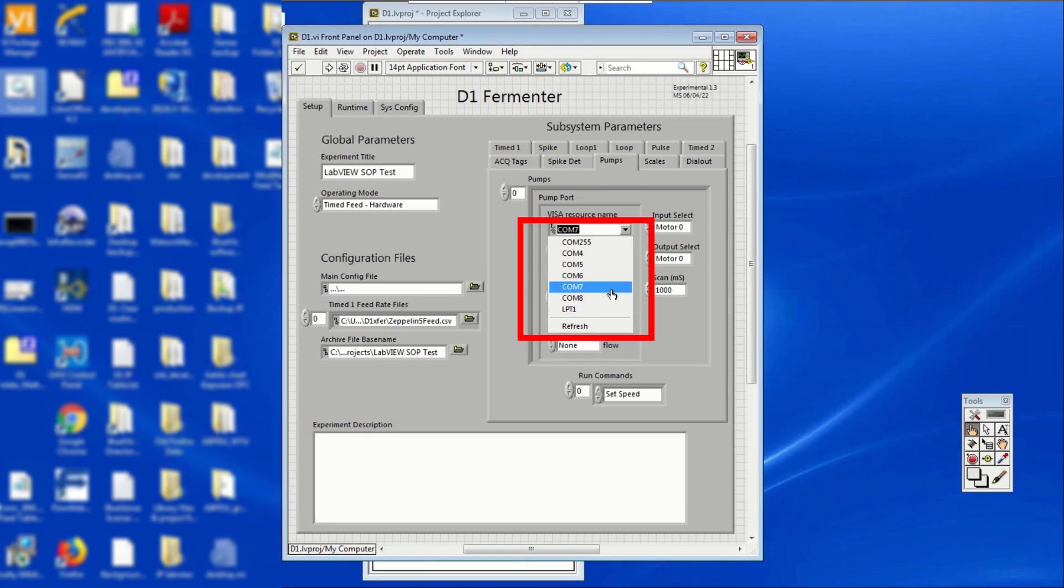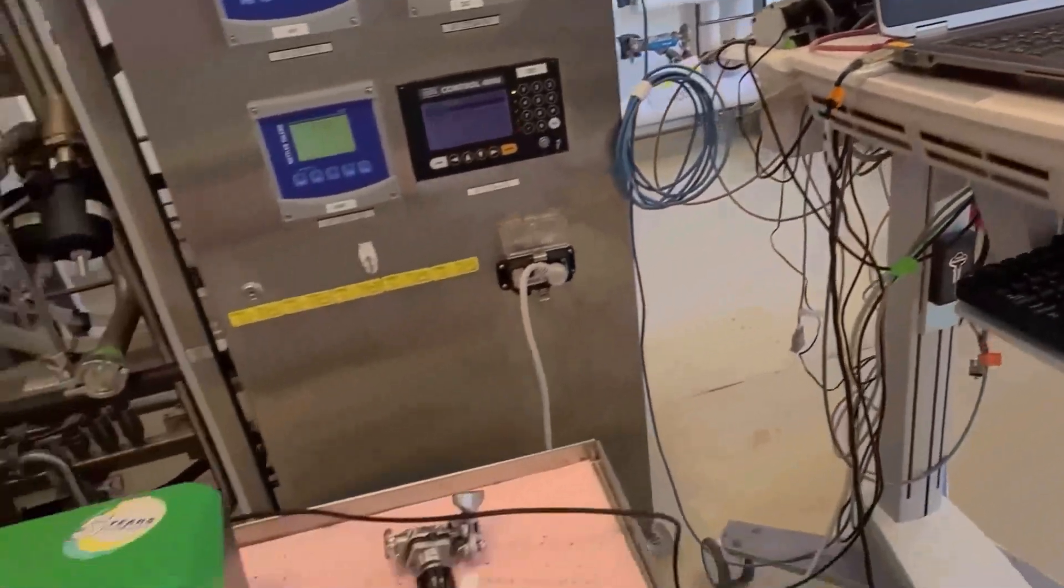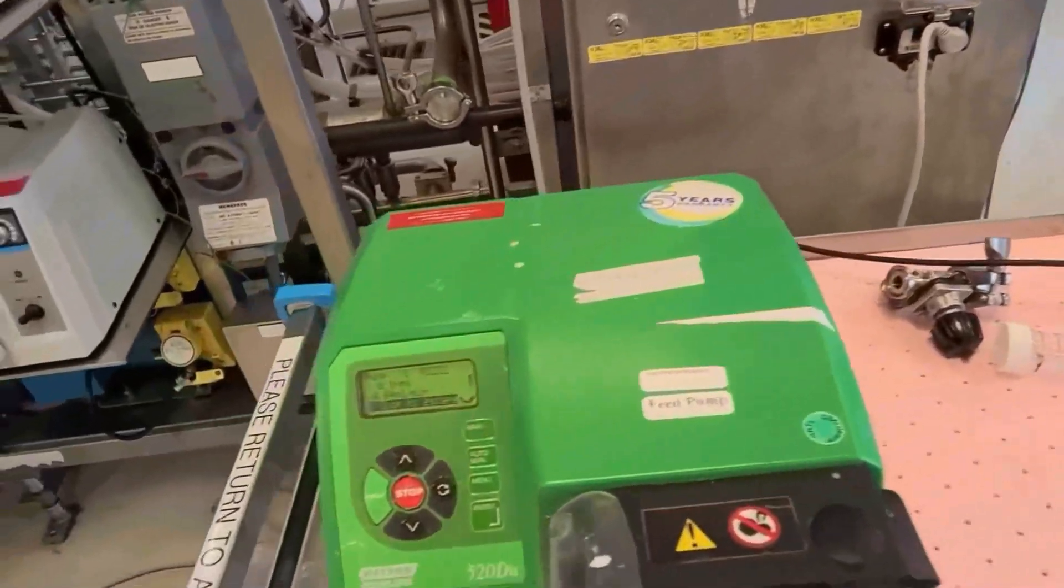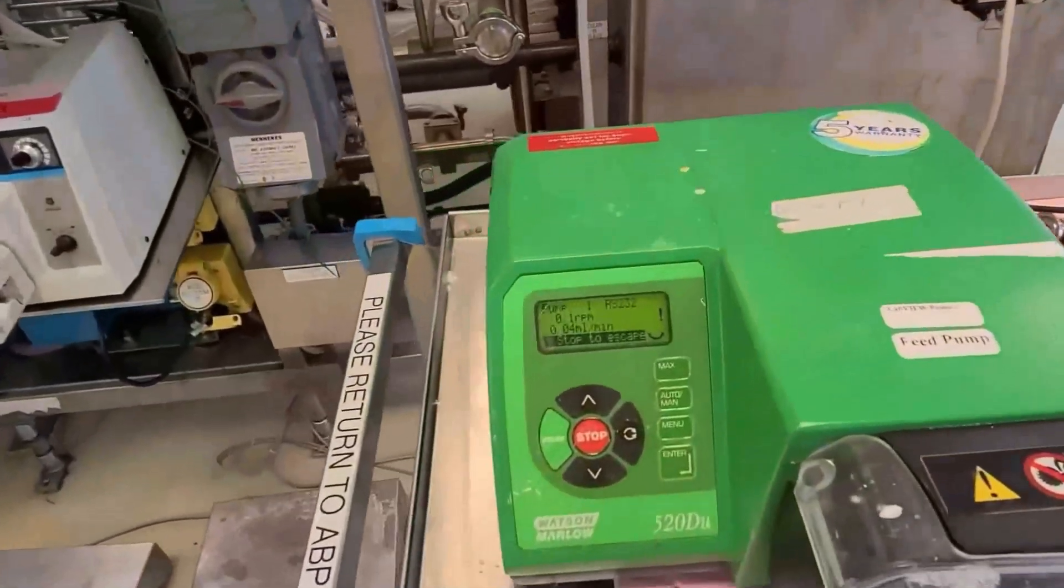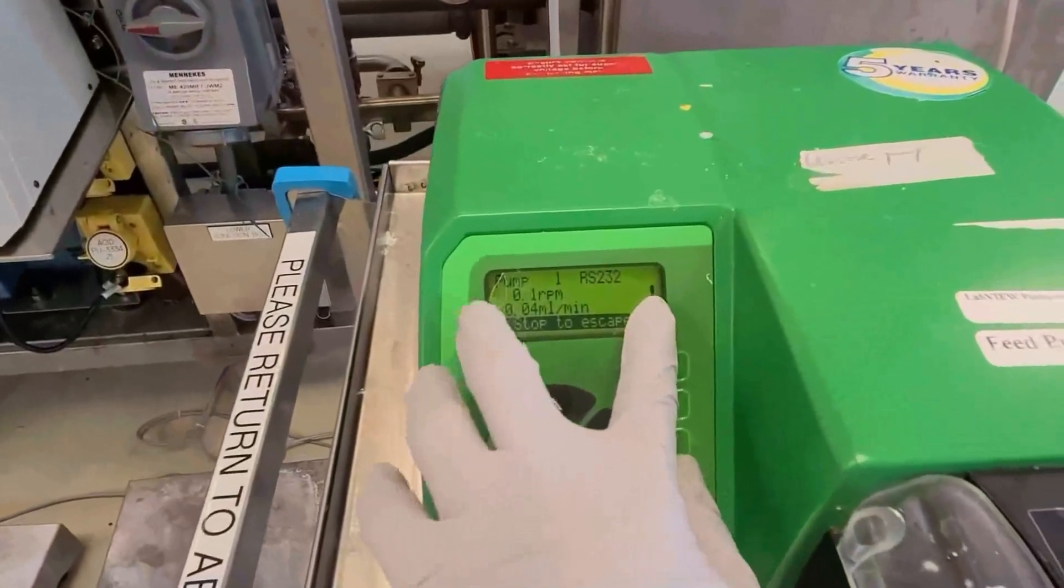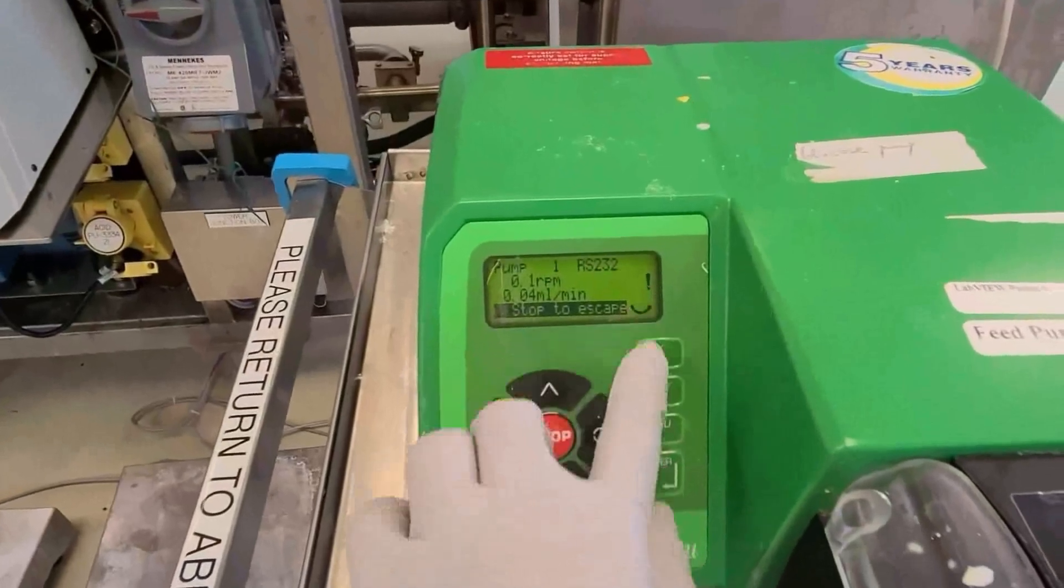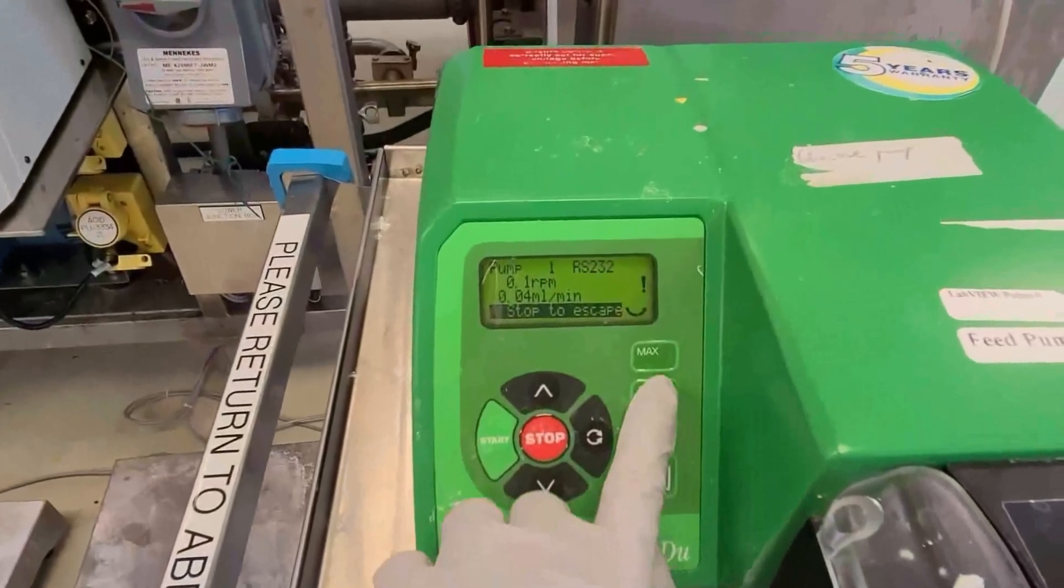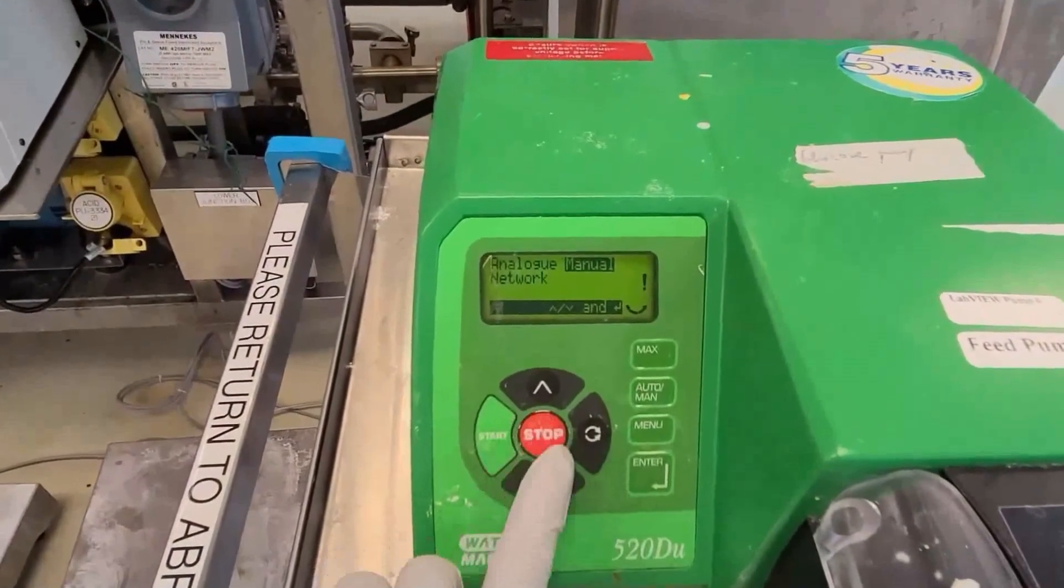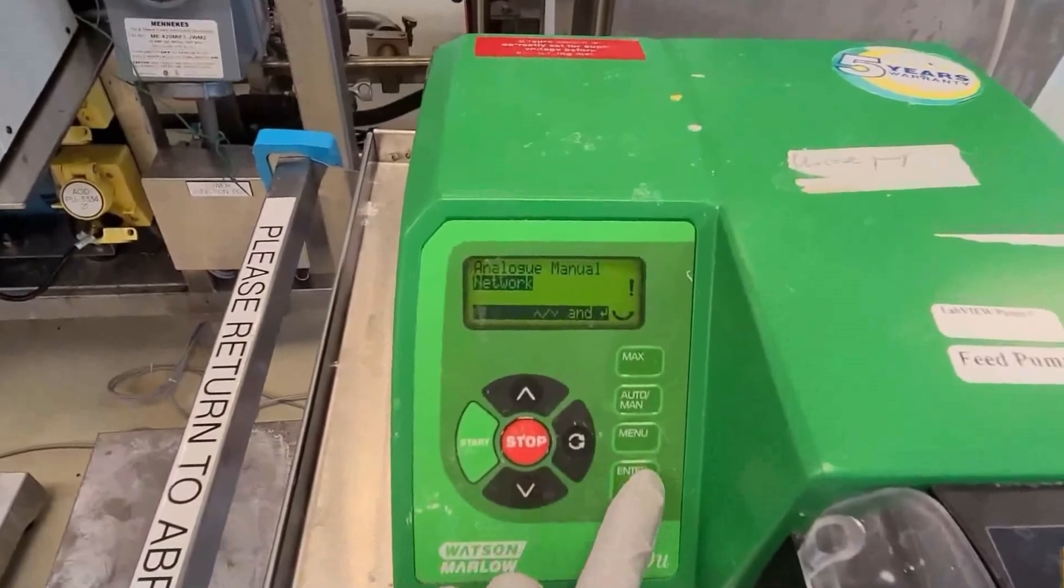Now is also a good time to check that the pump itself is in auto mode. The pump is in auto mode if an exclamation mark is visible in the screen. If not, press the auto slash manual button and select network. Putting the pump in auto mode allows LabVIEW to control it.